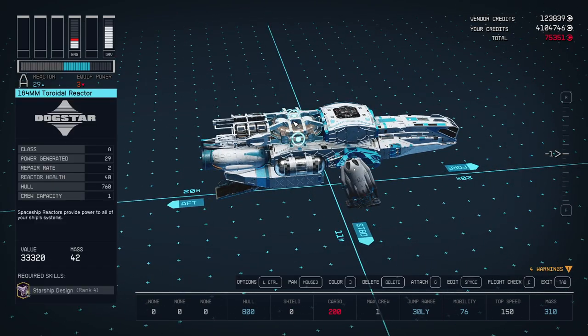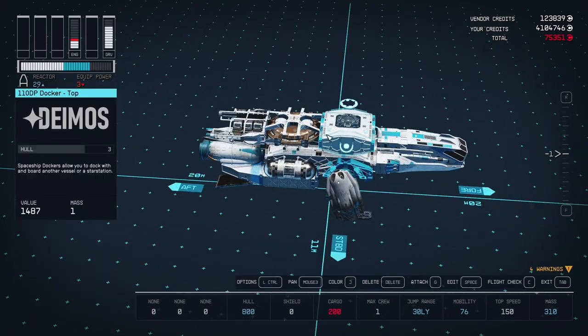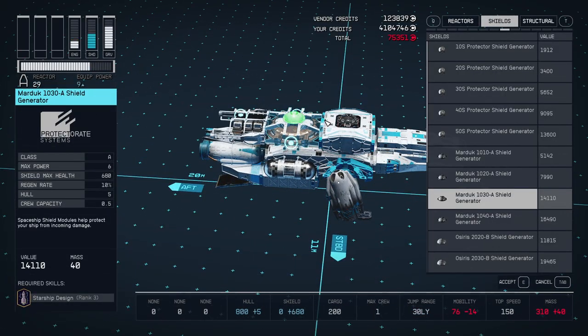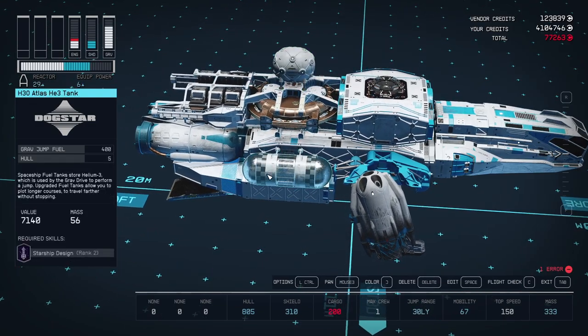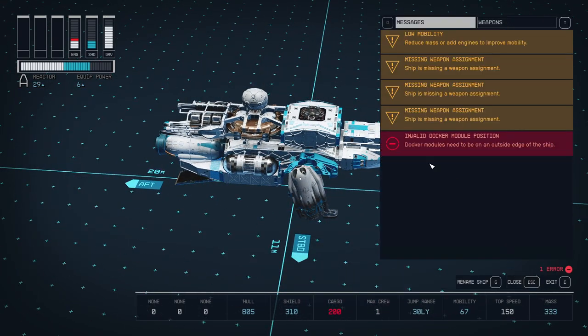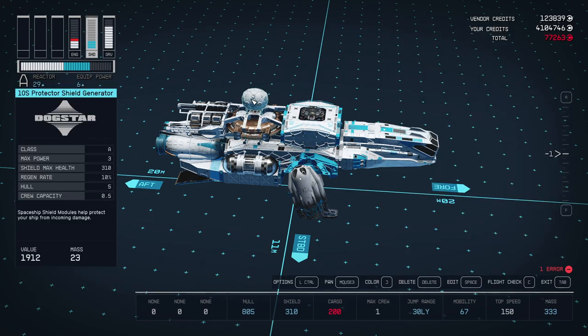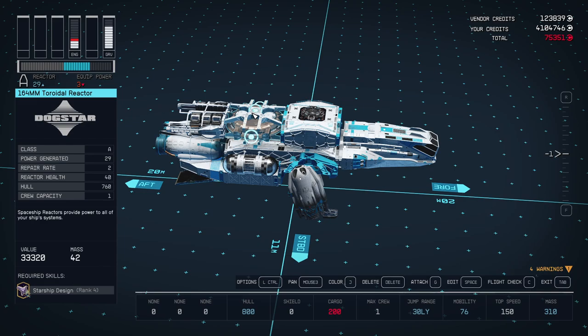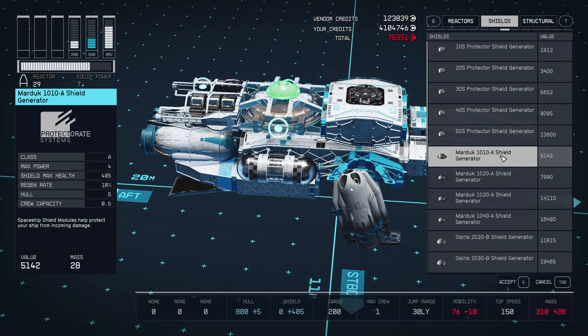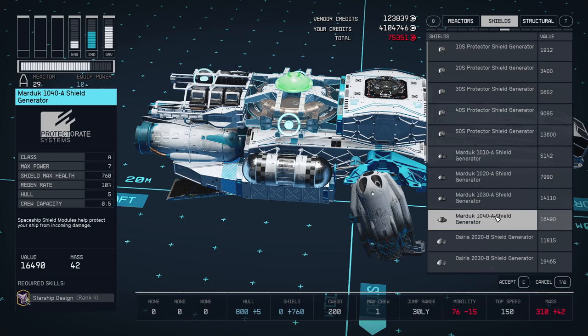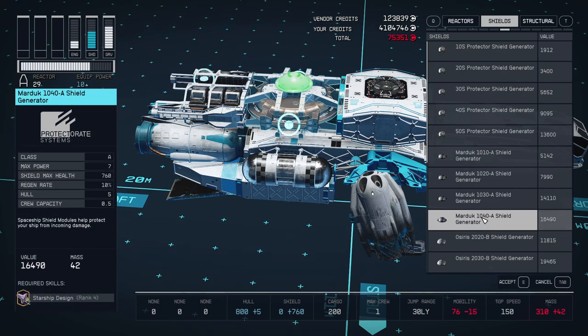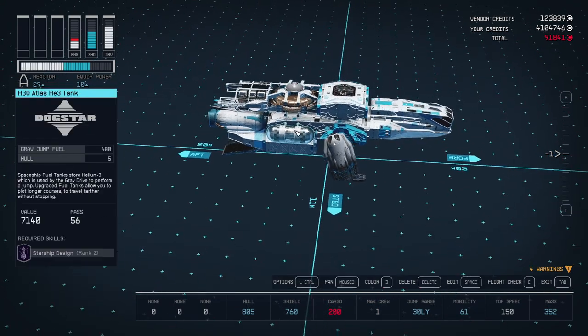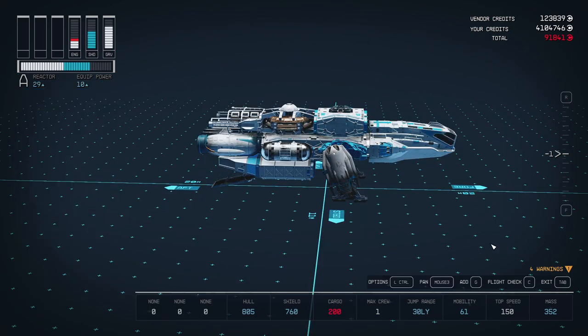So for shield, make sure to pick right shield. Again, if you're making ship like this, for example, and you're trying to place like big shield over here, you will have warning, flight check, invalid docker model position. So right now our docker is not on the top of the ship. So we need to delete this shield. But there's some shields that require a lot less space. So we can definitely go with class A shield like this. Pretty nice looking strong shield. And everything is fine.